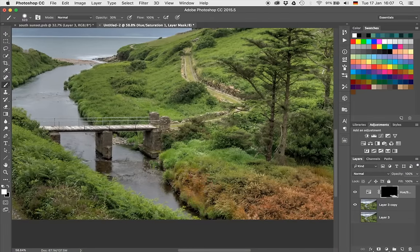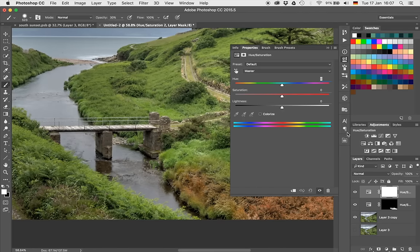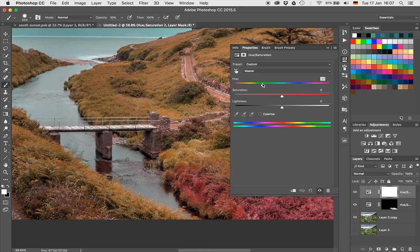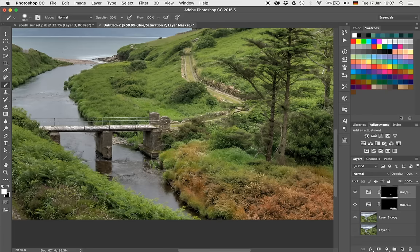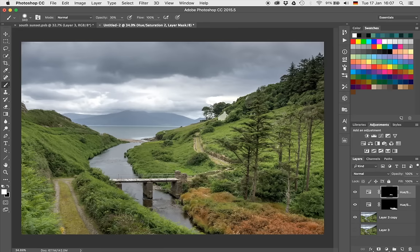I'm going to create another Hue Saturation layer and do the same thing, varying the color slightly to something maybe a little bit more brown instead of red. I'm going to hit Command and I once more, and with my brush I'm just going to bring it through in areas where I feel like it could make a nice color composition — maybe over here. Okay, that's not bad.